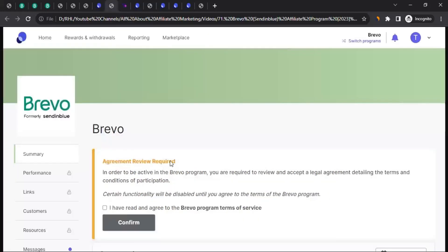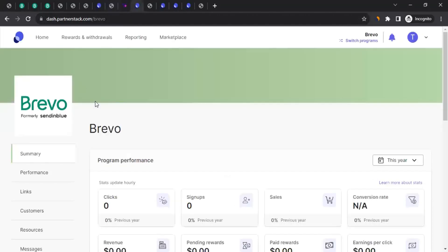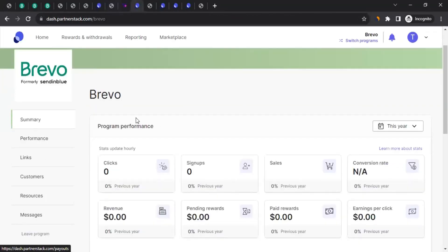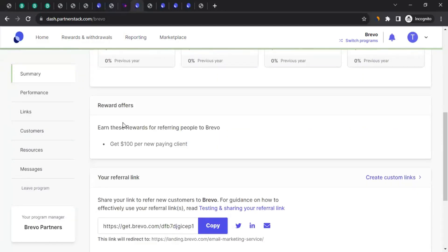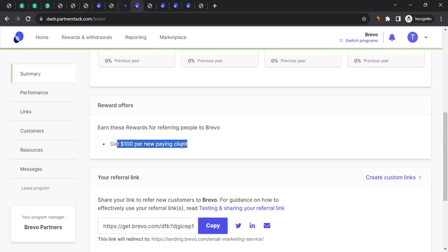Once you get approval, click on the Brevo name, which takes you to their profile. They may ask you to read and review the agreement — click on 'Brevo Program Terms of Services' and read it entirely, because you should know what you are and aren't allowed to do. Once you've read it, come back, check 'I have read and agree to the Brevo Program Terms of Services,' and click confirm. It will then take you to the summary section where you can see your program performance. You also get to see the commission rate — $100 per new paying client.